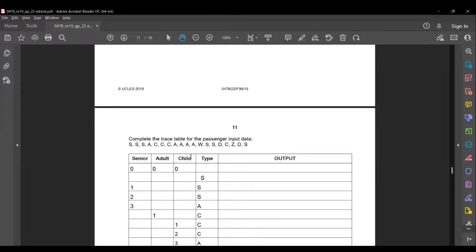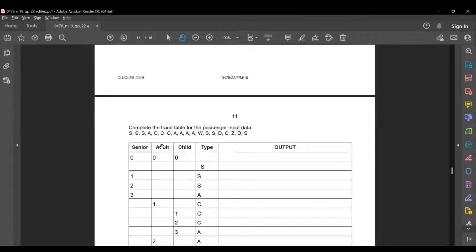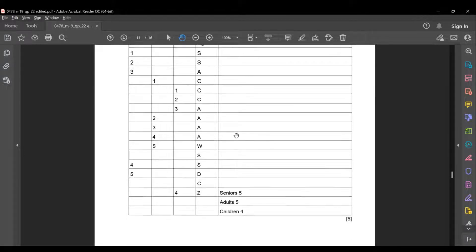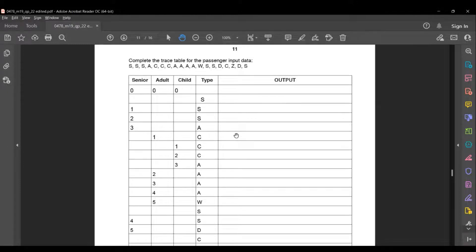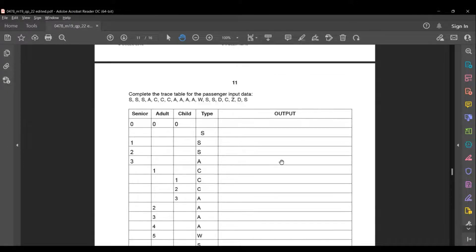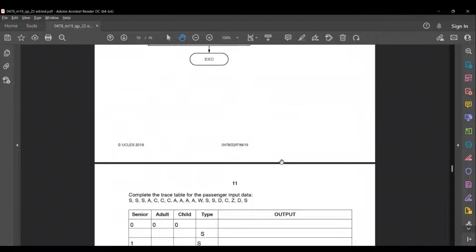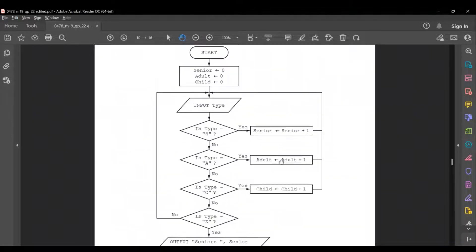Complete the trace table for the passenger input data: Y Y Y A C C C A A A A A W S S D C Z D S. This is a 5-mark question and an easy one. First, looking at the flowchart, the process box initializes senior = 0, adult = 0, child = 0. So first in the trace table, write senior as 0, adult as 0, child as 0.